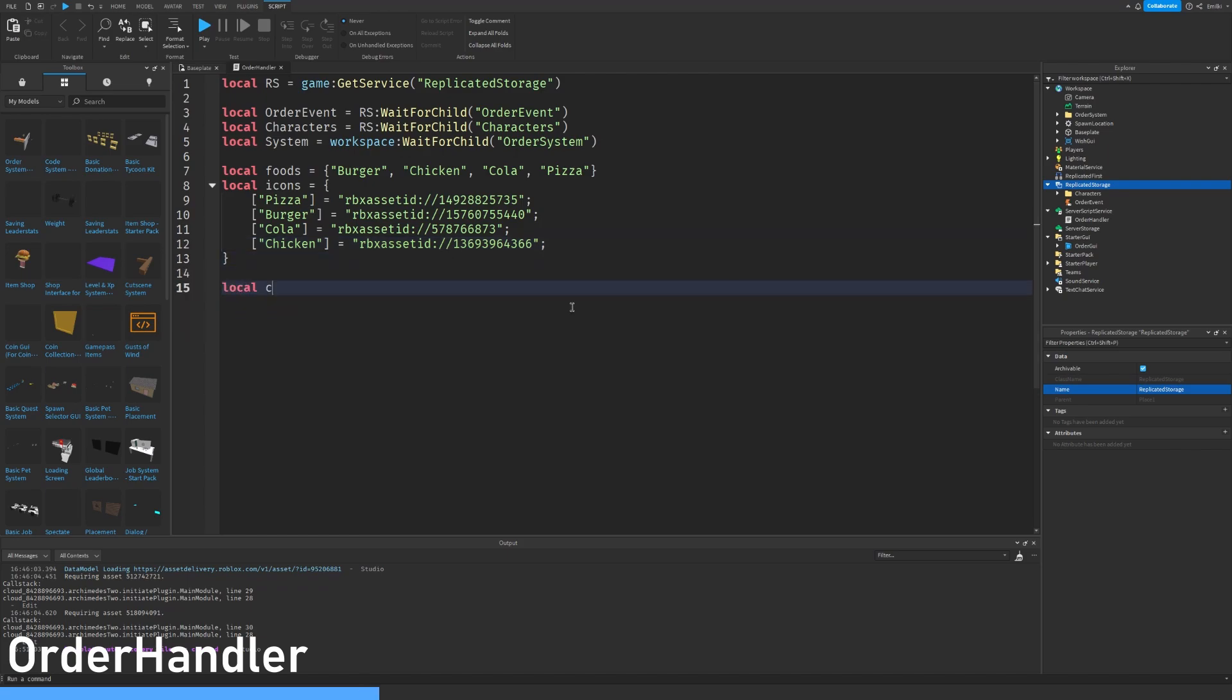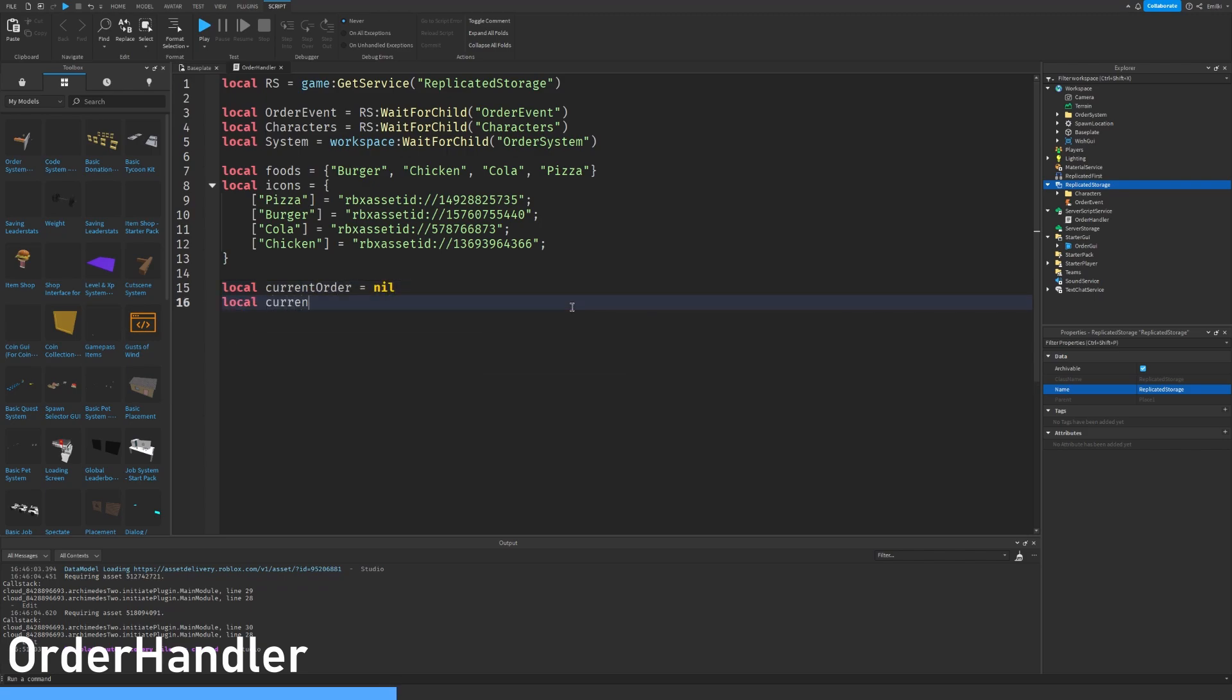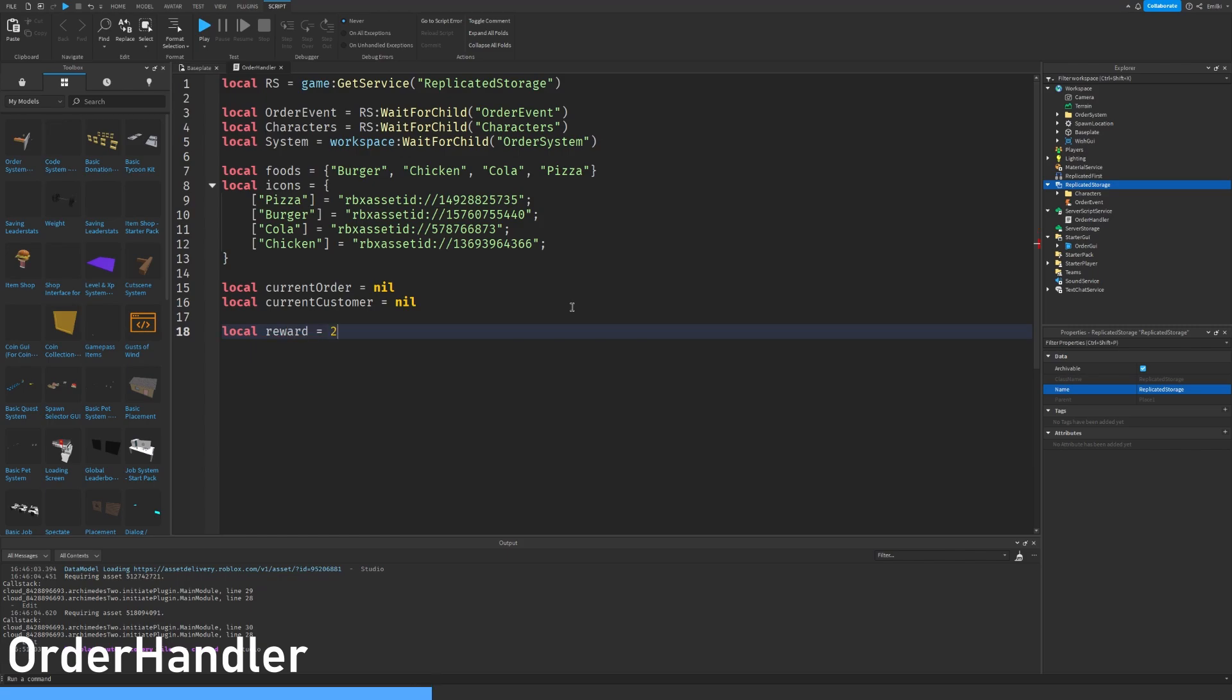Then you can do local current order equals nil or nothing. Local current customer is also nil. Local reward which is the amount of currency the player gets once he completes an order. I'm just going to say you can just write a comment here so you can change it later if you want to.